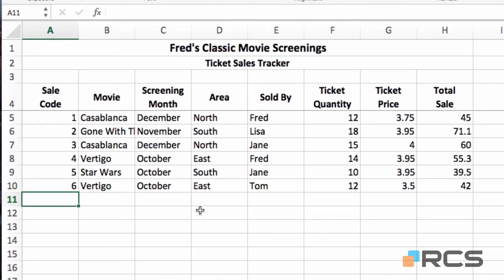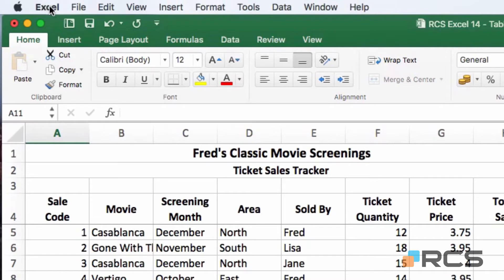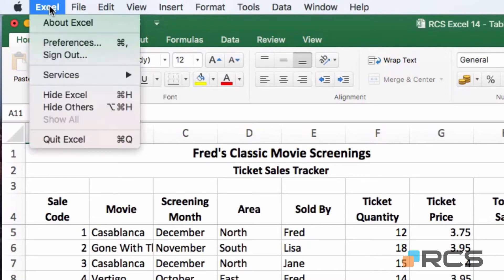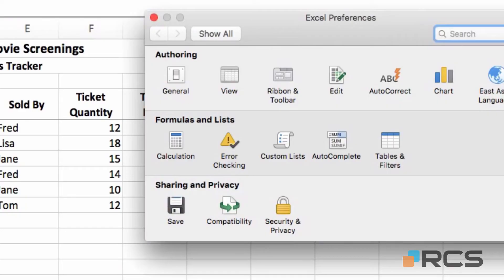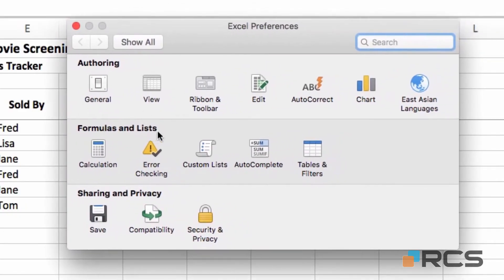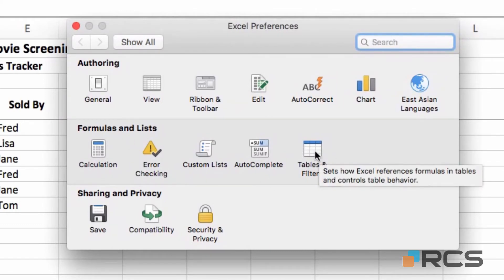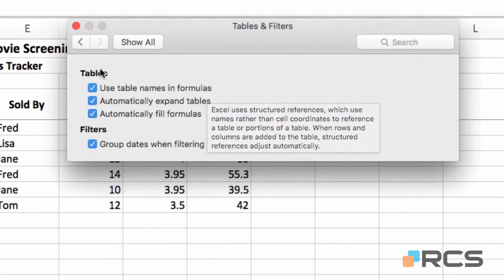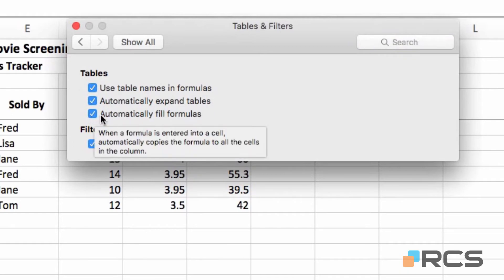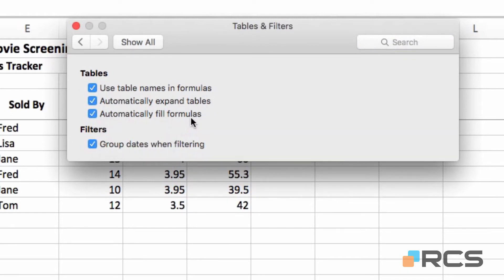The table autocomplete is switched on by default in Excel. But if you want to switch it off, or if it's not working and you want to check why, come up to the Excel menu, go to Preferences. You'll see formulas and lists as one section, and at the right side, tables and filters. Click on tables and filters and make sure you have a check in automatically fill formulas. If you don't want that feature, simply remove the check mark.